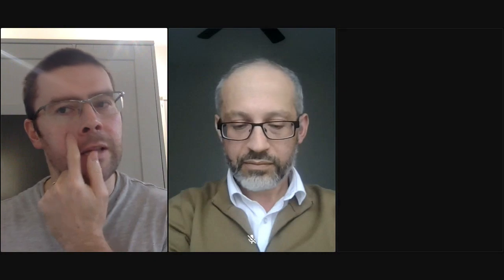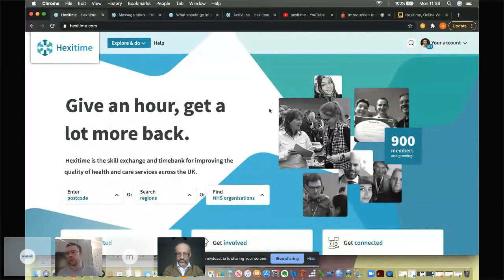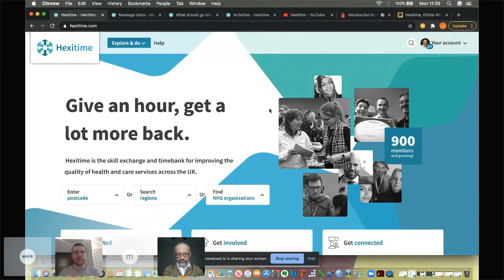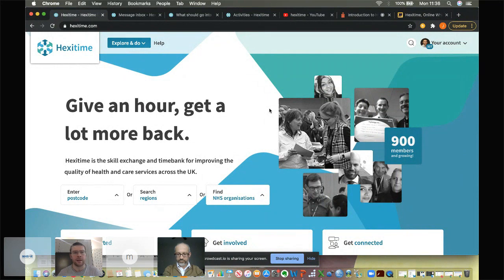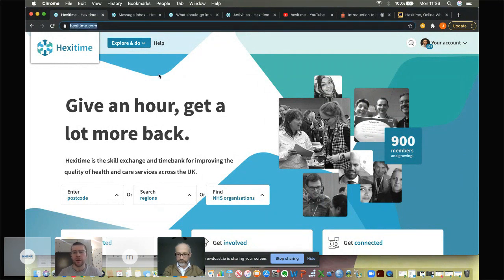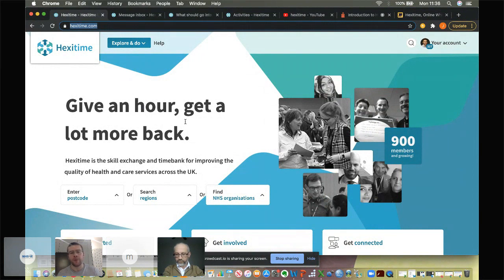Isham will try to answer and, and vice versa. So hopefully, you can all see the HexiTime homepage here. So first thing HexiTime is if you if you Google HexiTime, it will be top of the search results. And you can access it simply using the link HexiTime.com, which we've we've put in the chat. You can without creating a profile, you can view a lot of the content, but you need to create a profile in order to engage with activities.